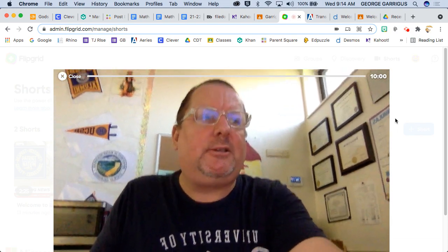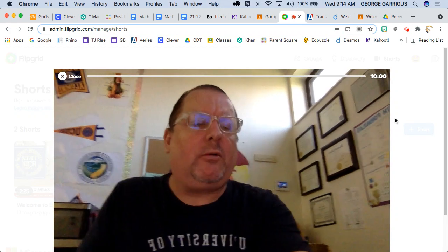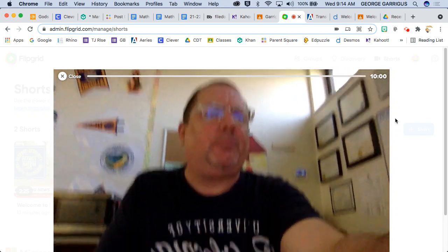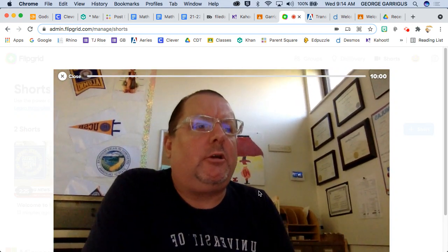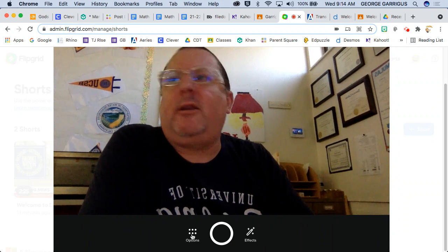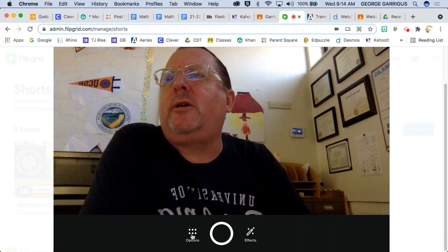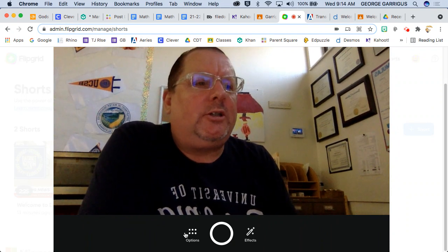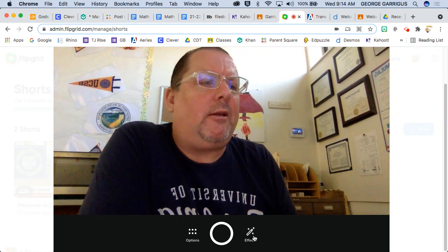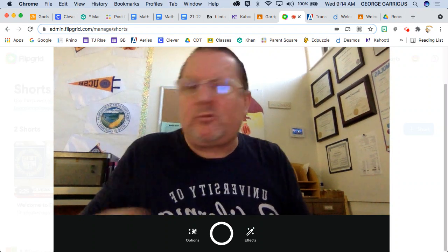As you can see, you can have your camera. You can push it as far or as close as possible. Scroll down a little bit. You're going to have a lot of these options right here, which I'm showing you, and effects. You have options and effects.